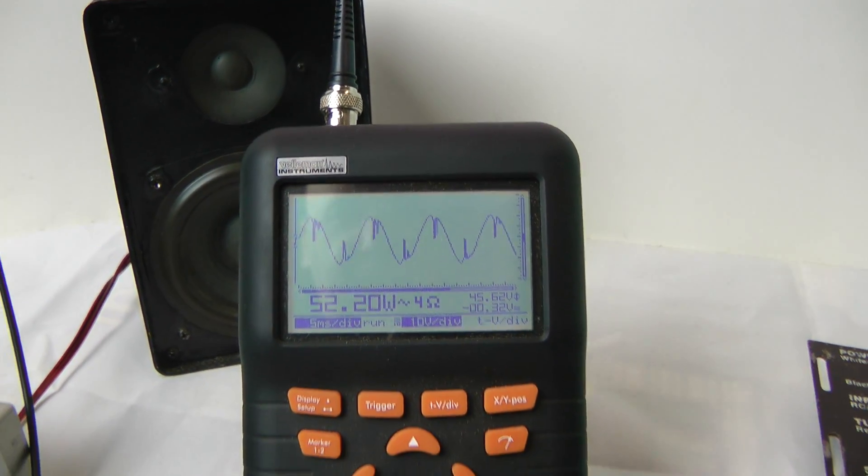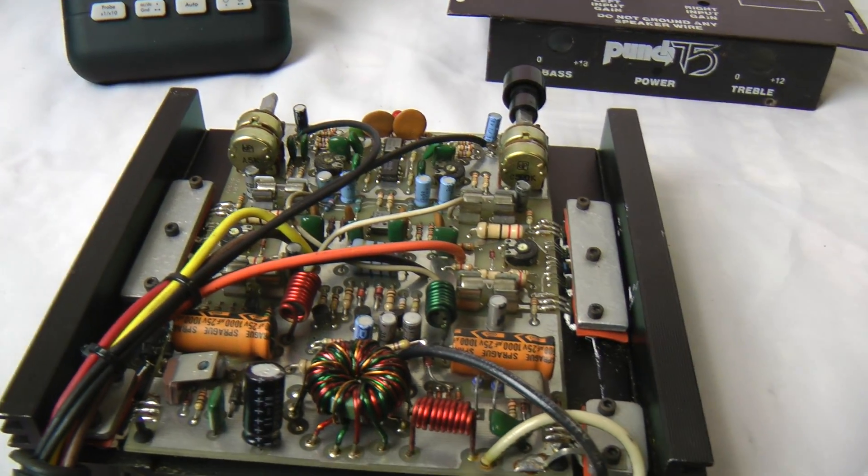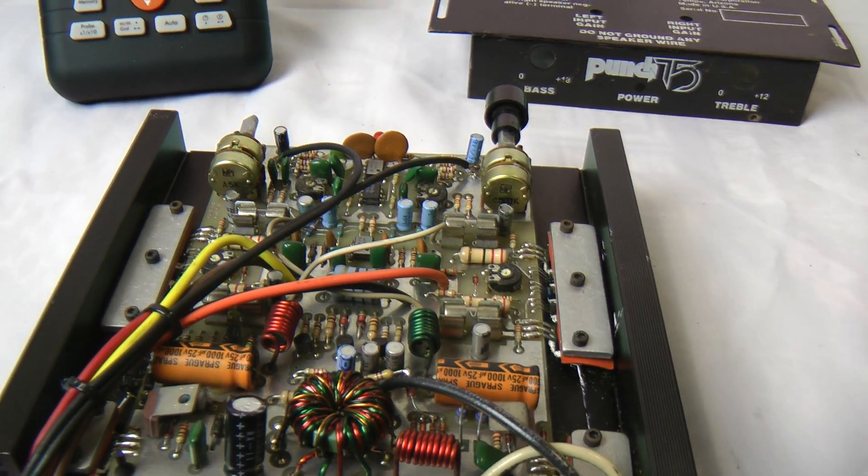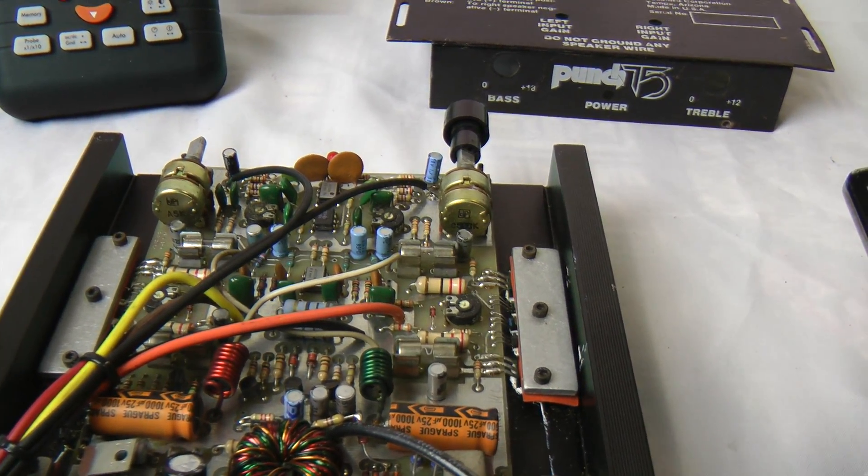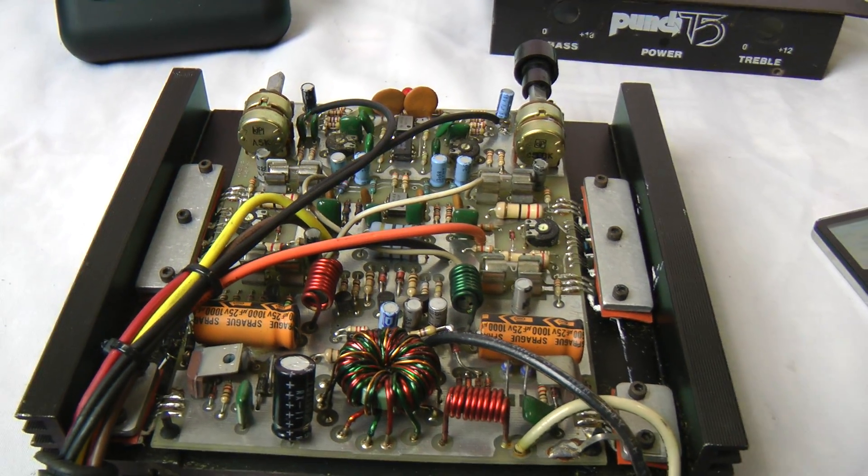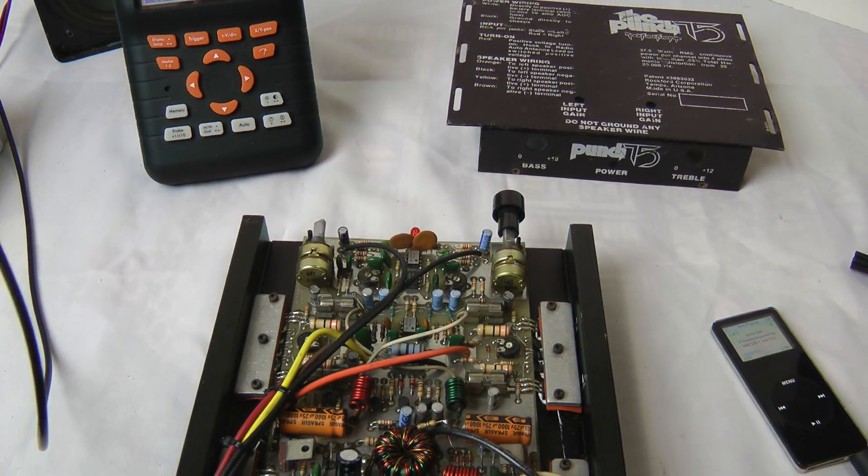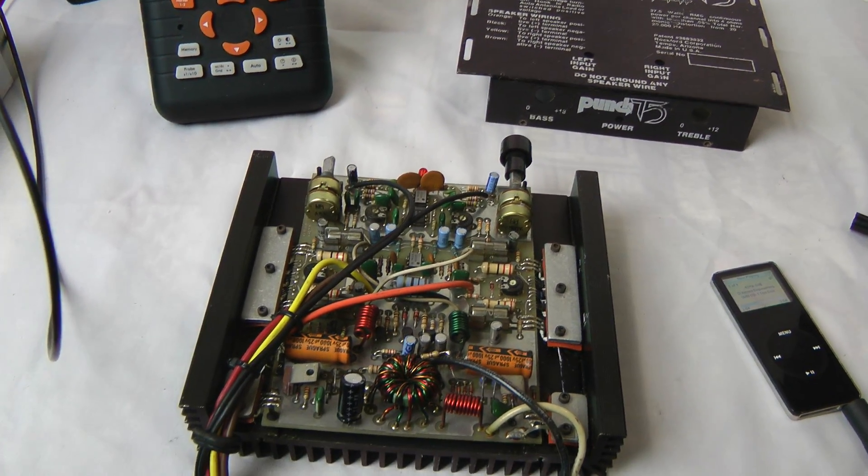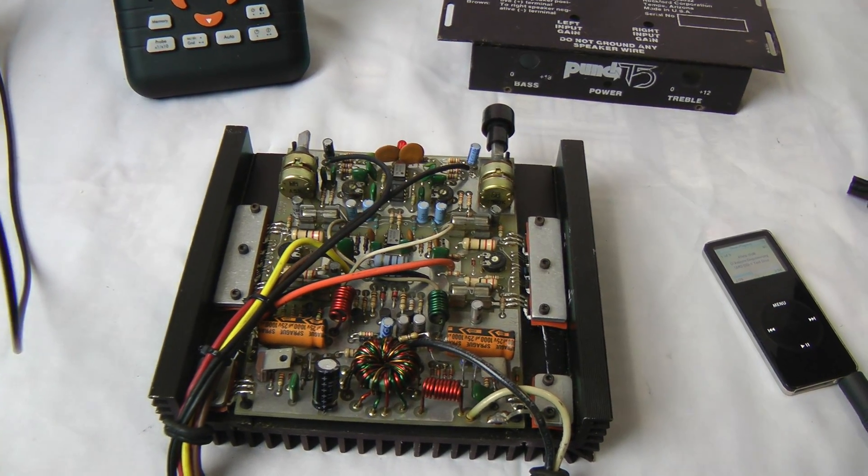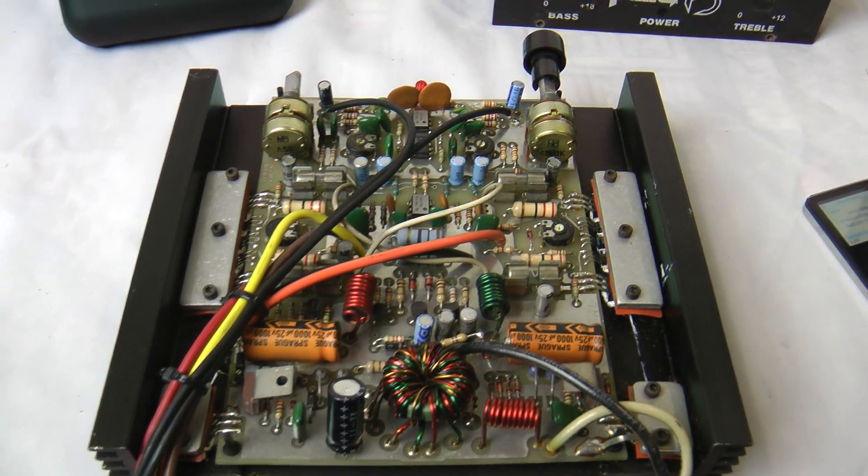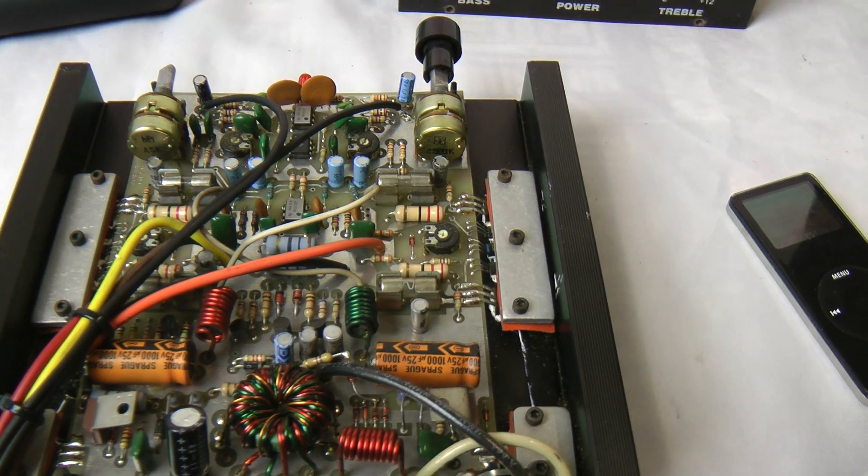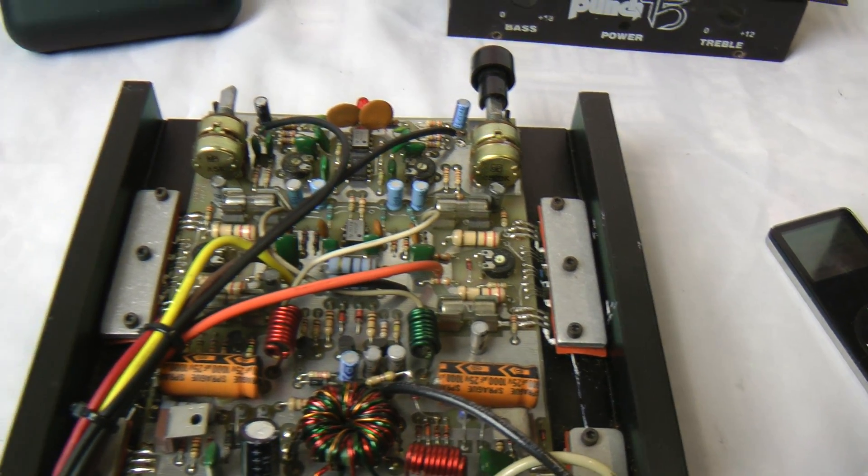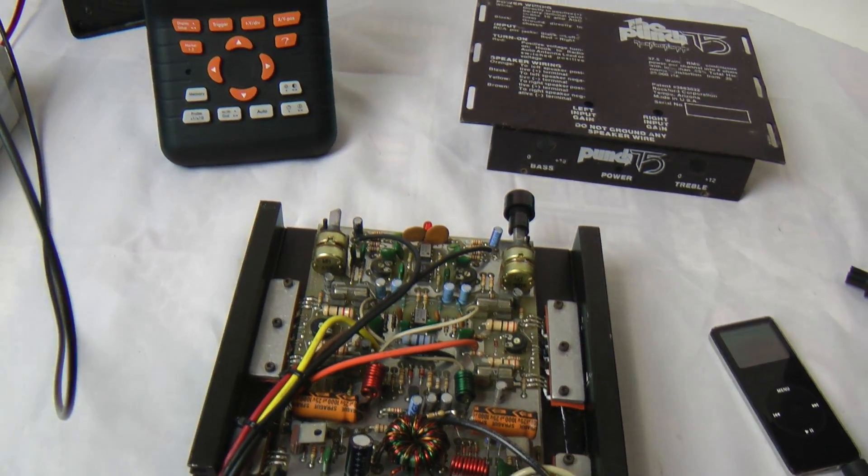But anyway, this amp should do close to 200 watts bridged at four ohms into a resistive load, so there's definitely something going on with it. I just wanted to show you this so maybe it would help determine what's wrong. I want to send this one back and hopefully we can get it all fixed up and ready to go. Appreciate it.